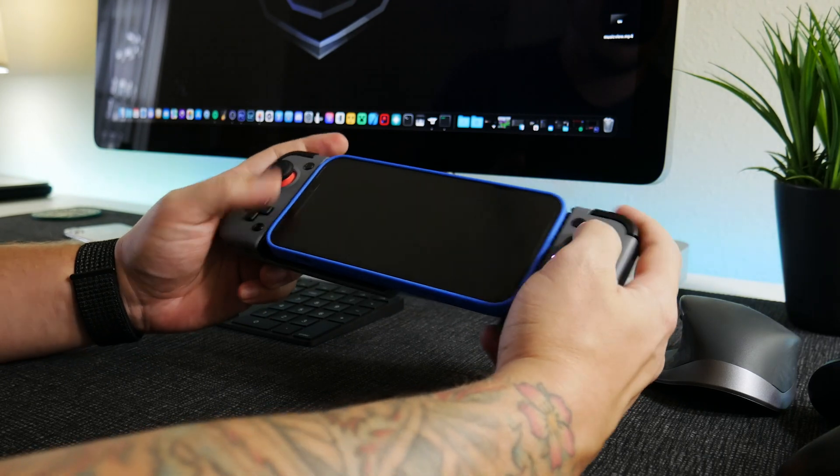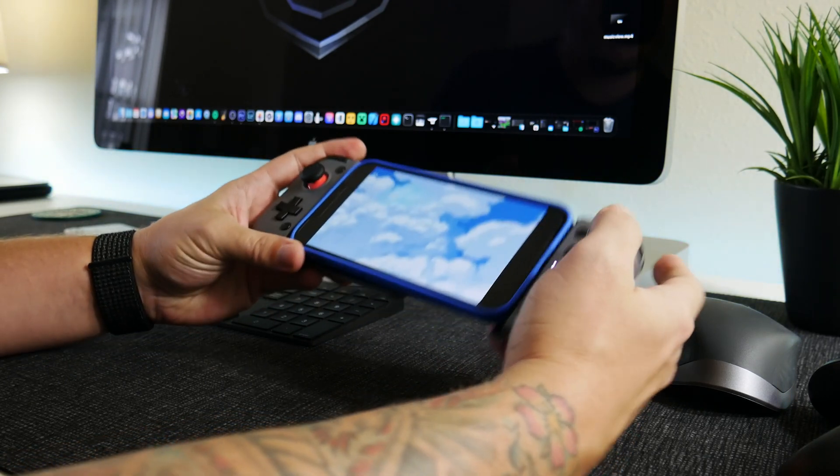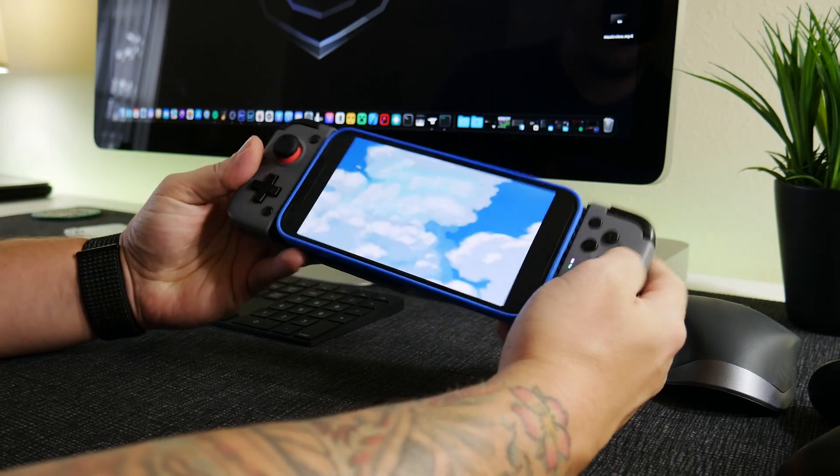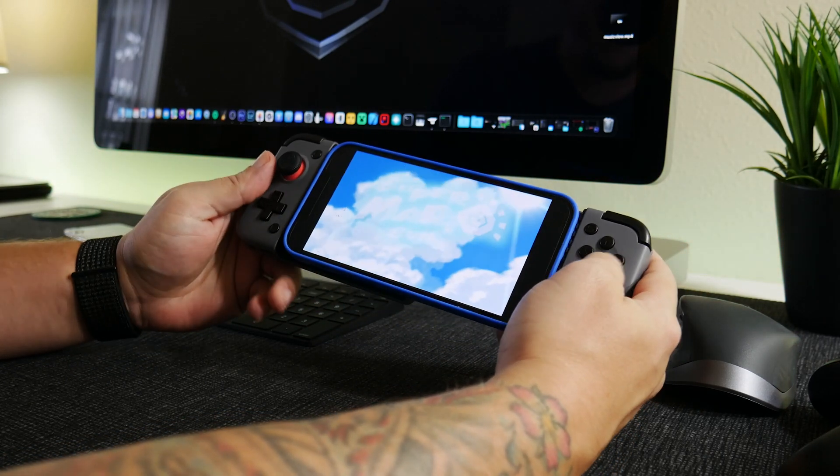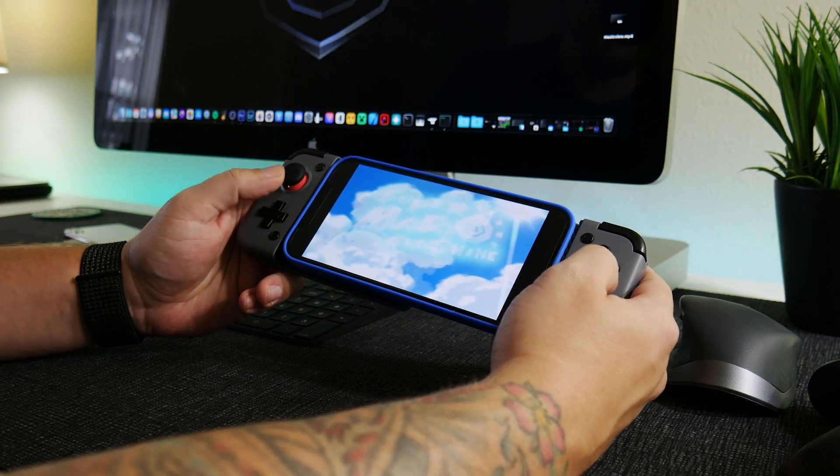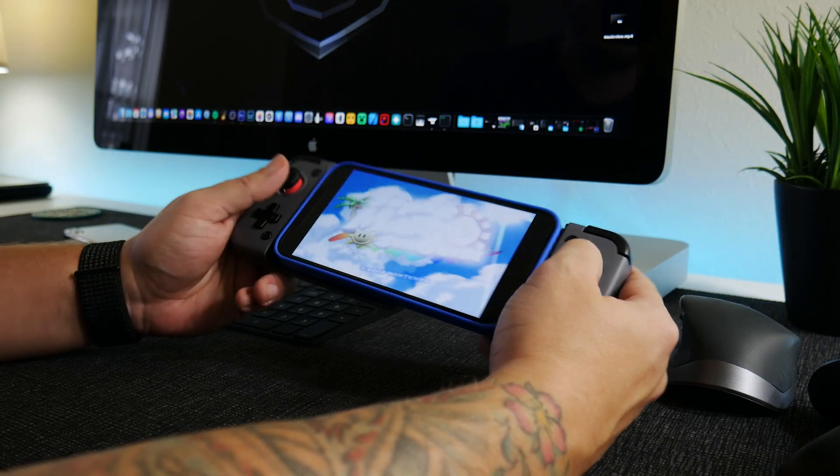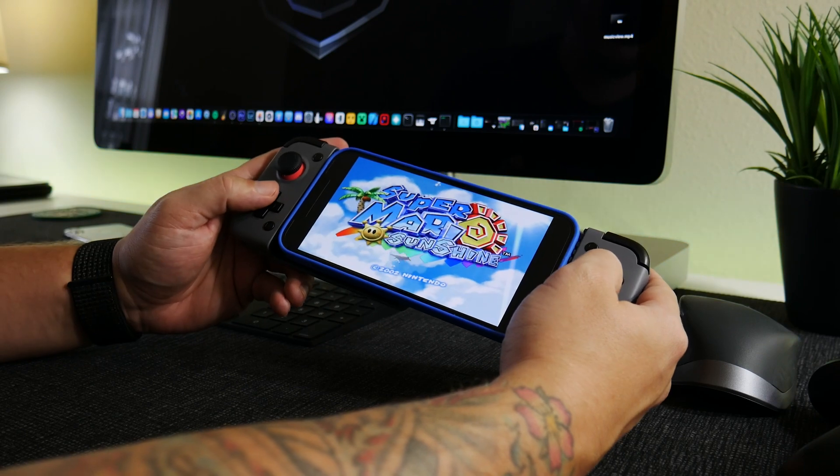And I'm playing GameCube on my iPhone on iOS 15, no jailbreak required.